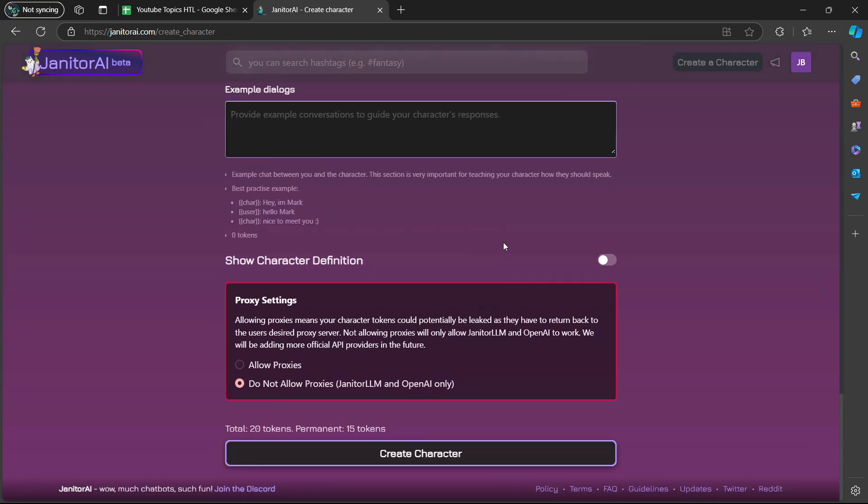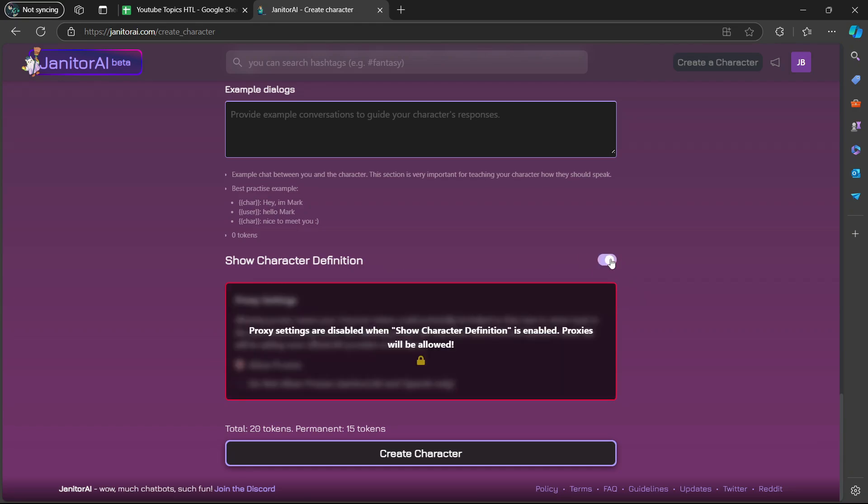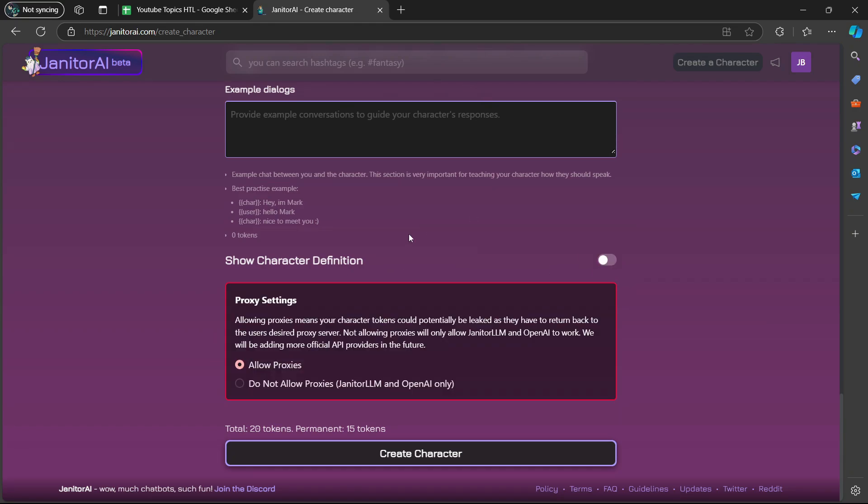If you scroll down again, show character definition. I can even click on that here. If you want to toggle it, you go to the right side here and then you toggle it on. And then you are going to select create character.